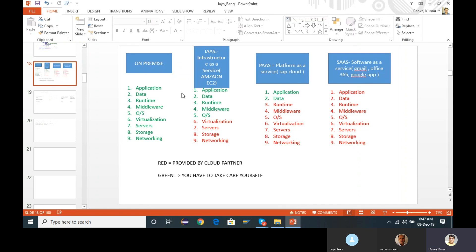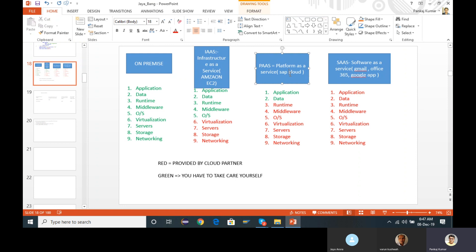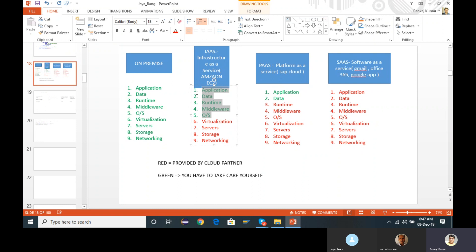In our last class we saw there are different providers and with different providers we can buy different services, which we can use in our business. We saw on-premise, Infrastructure as a Service where we have to take care of everything including application data, runtime, middleware, and operating system. In Platform as a Service the first two things. And in Software as a Service, nothing — everything is taken care of by the third party.